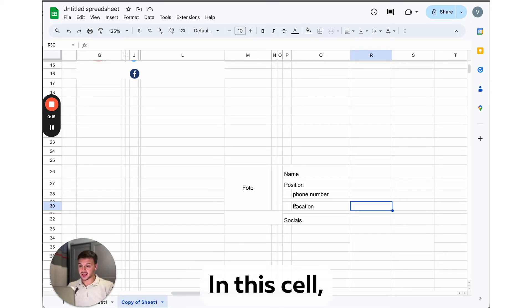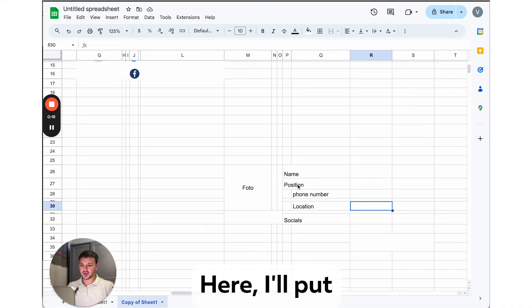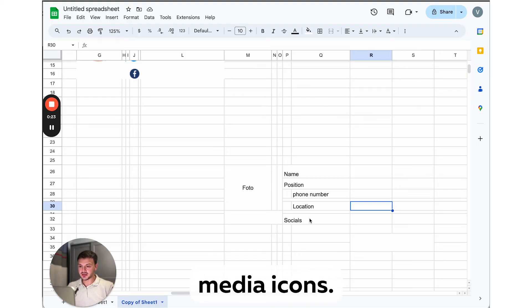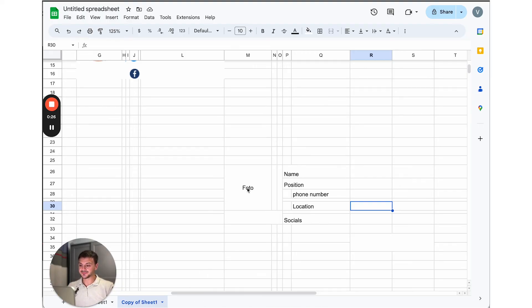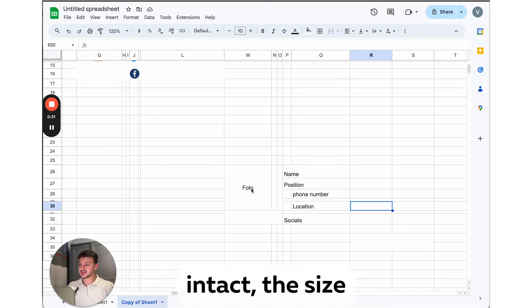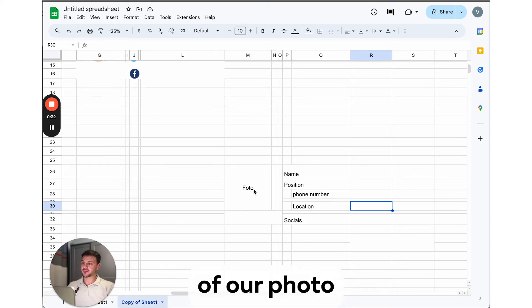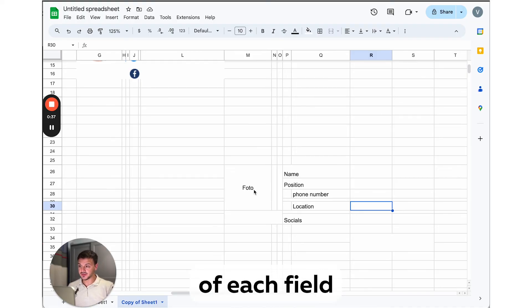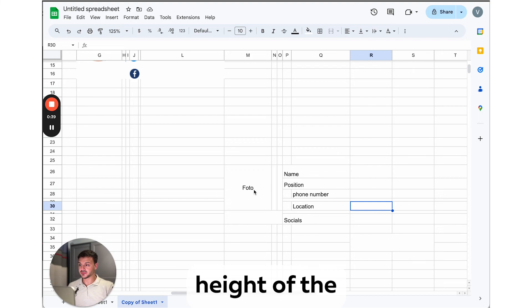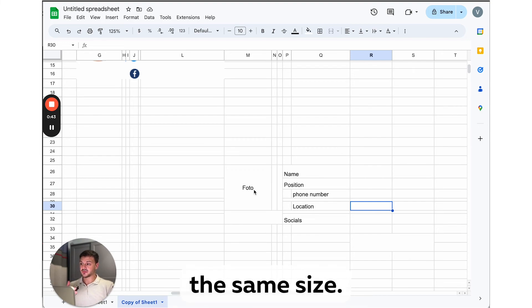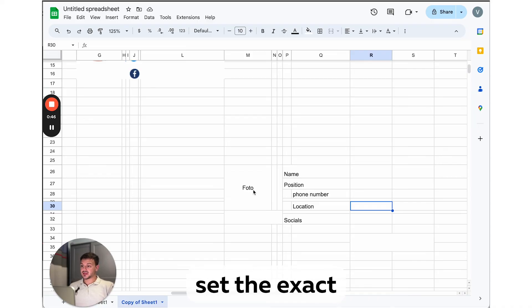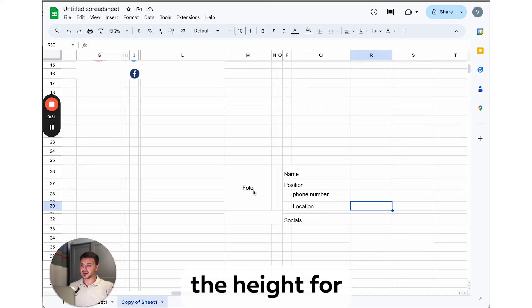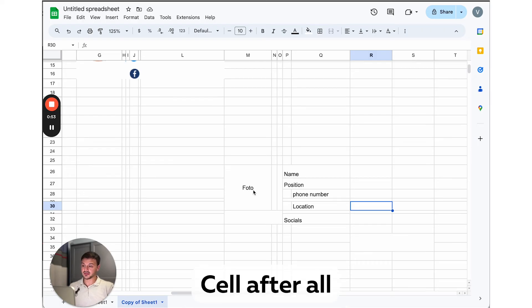And I'll explain later why this is important. In this cell, we'll place our name and last name. Here I'll put the position. Here we will insert our social media icons. And here we insert our photo. And as you remember, to keep our layout intact, the size of our photo should match the cell size. So we need to know the height of each field to calculate the height of the photo and create photo of the same size. And that's why it's better to set the exact size for your rows. So it's just easier to calculate the height for your photo cell after all.